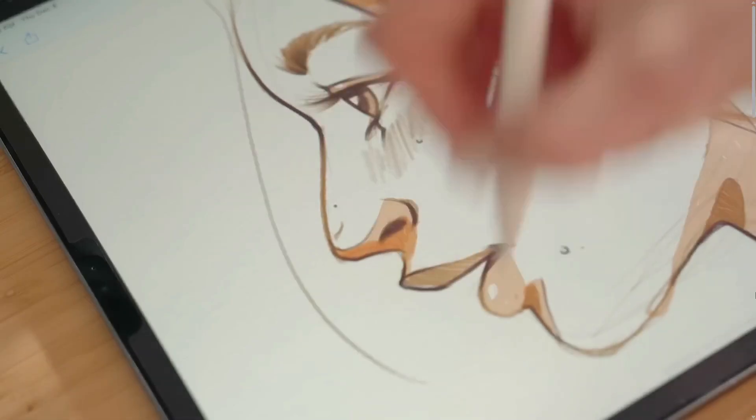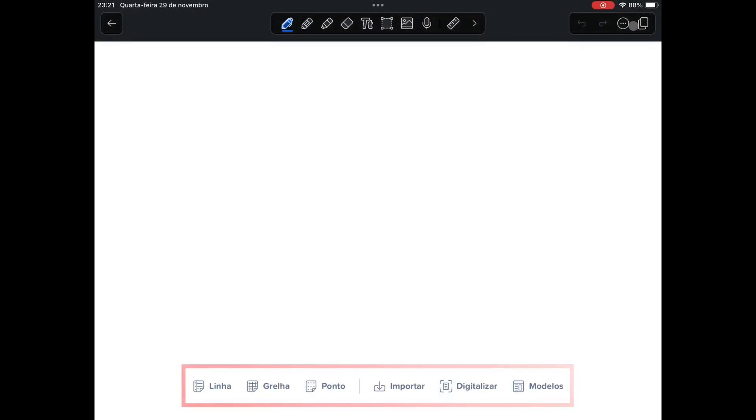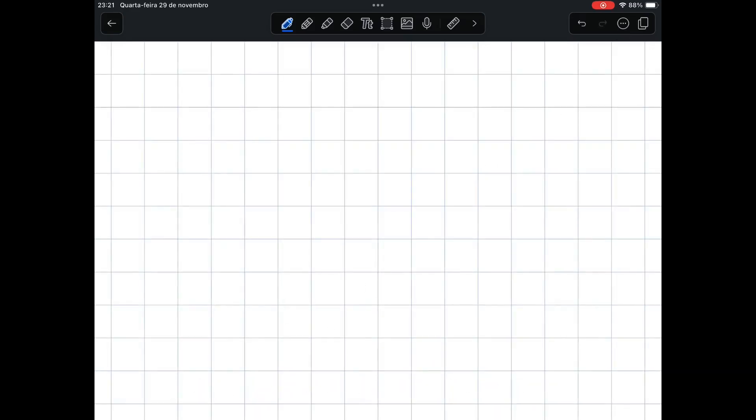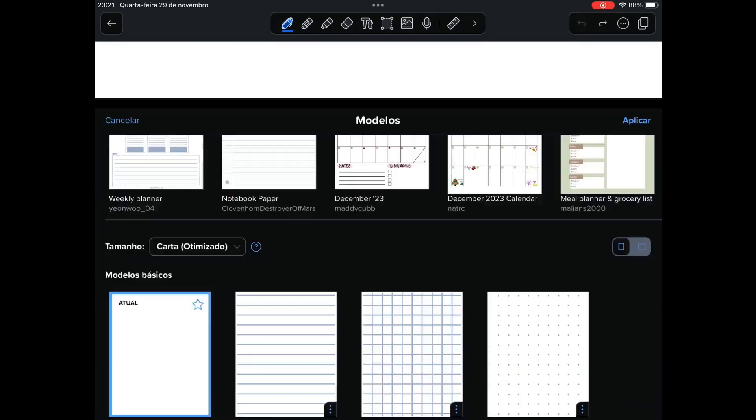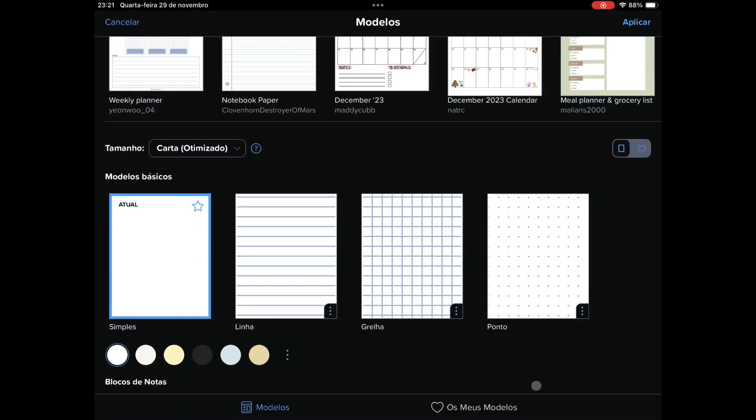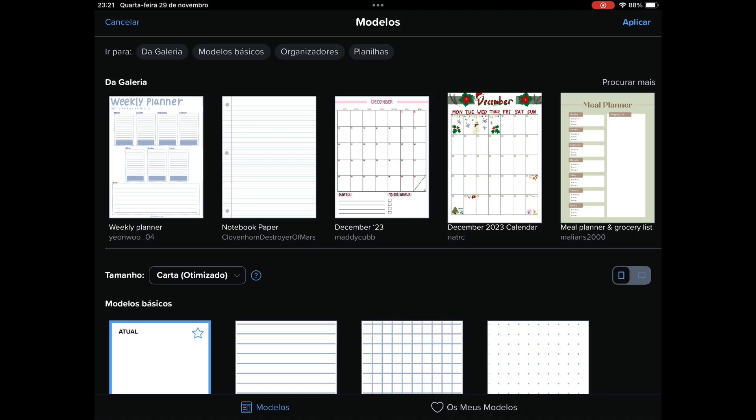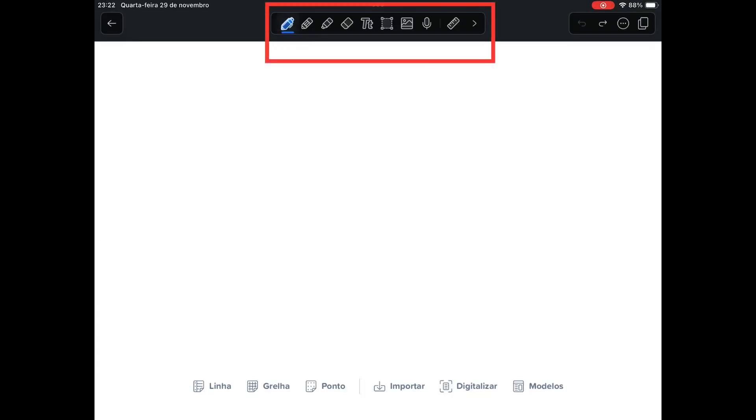The design of the application is very simple and elegant. When creating a new notebook you can click on this lower menu, being able to create pages with checkered and dotted lines, import templates available in the gallery, import PDFs, as well as scan physical documents.